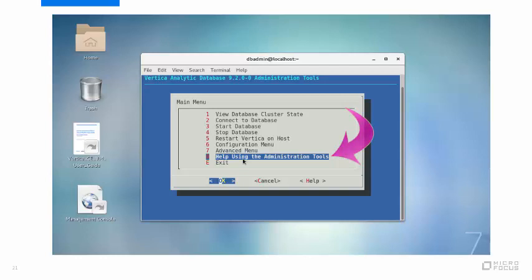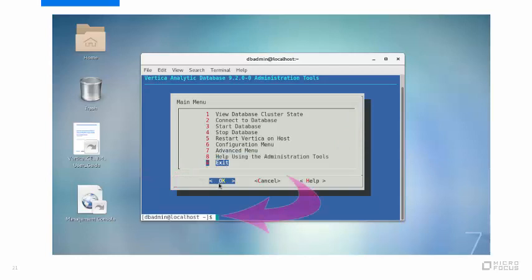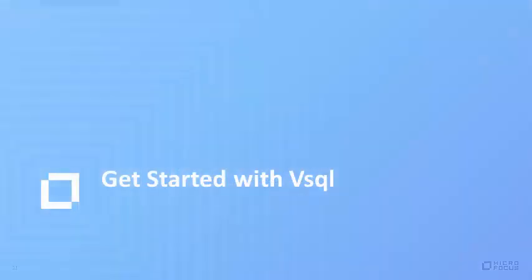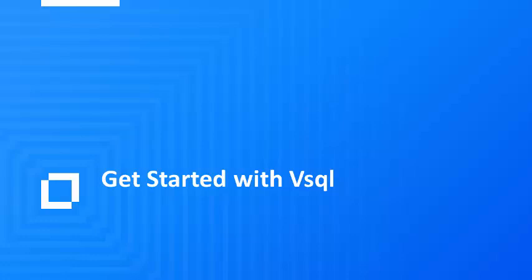The exercises will walk you through some of the system admin features in the graphical interface, and will show you how to use the command line interface, which is especially useful for scripting. Last but not least, the user guide will introduce you to vSQL. vSQL is a character-based interactive utility that lets you type SQL statements and see the results. vSQL also provides metacommands and various shell-like features for writing scripts and automating various tasks.